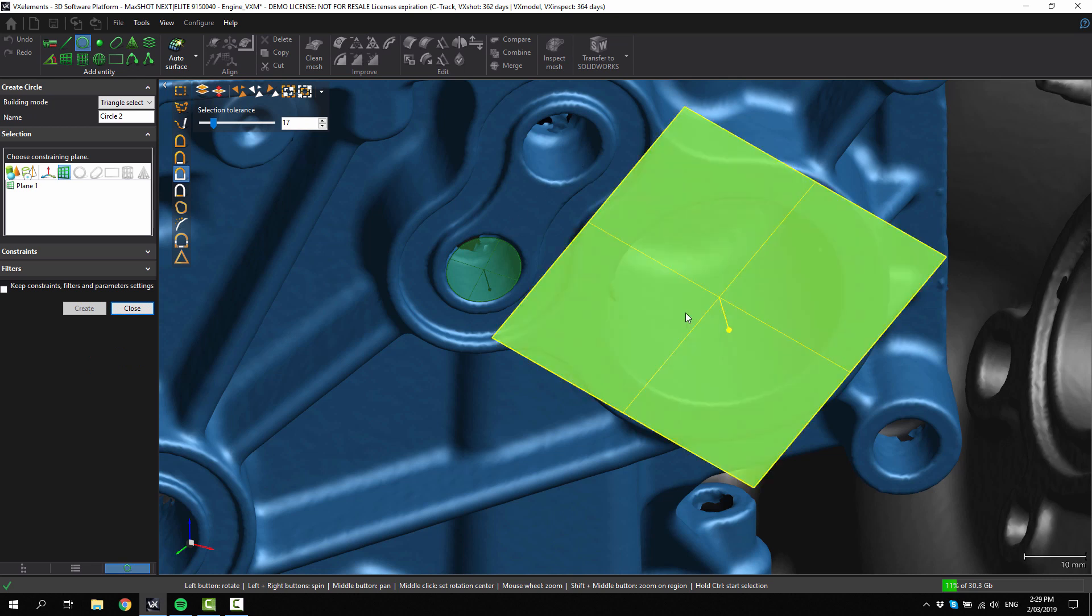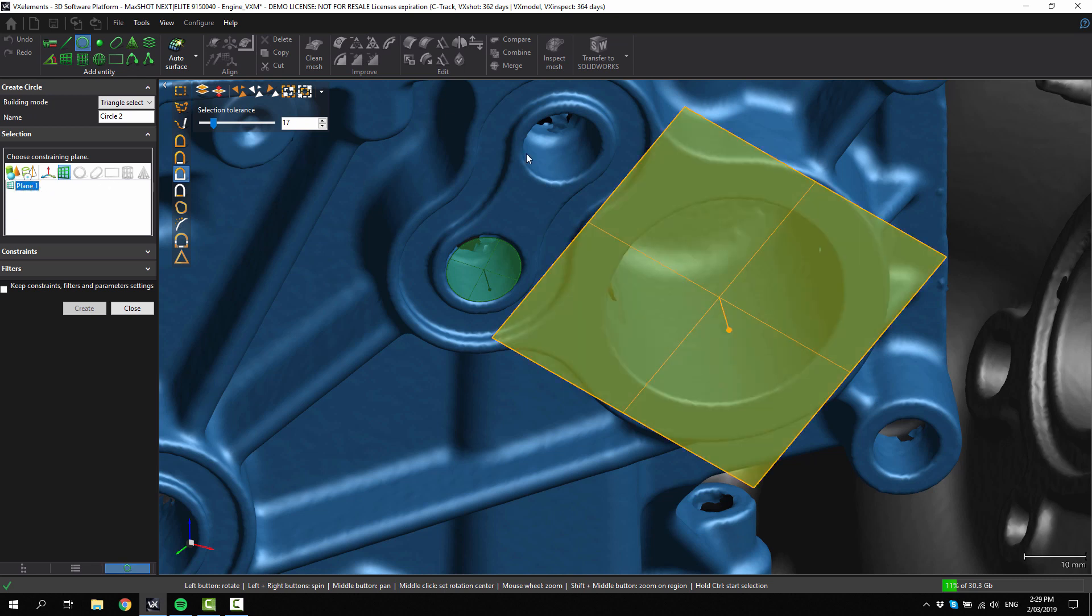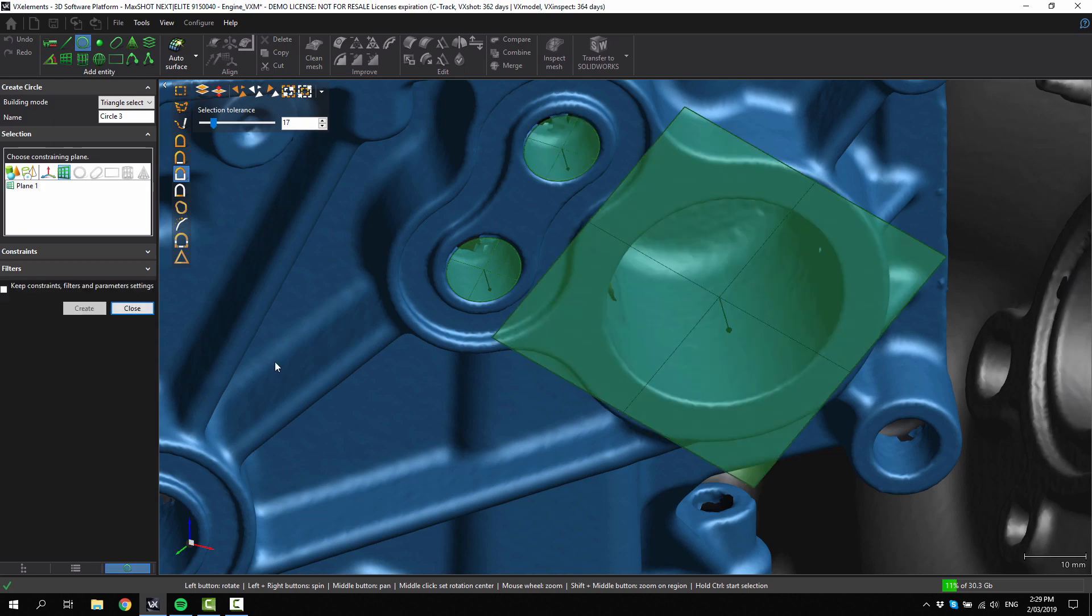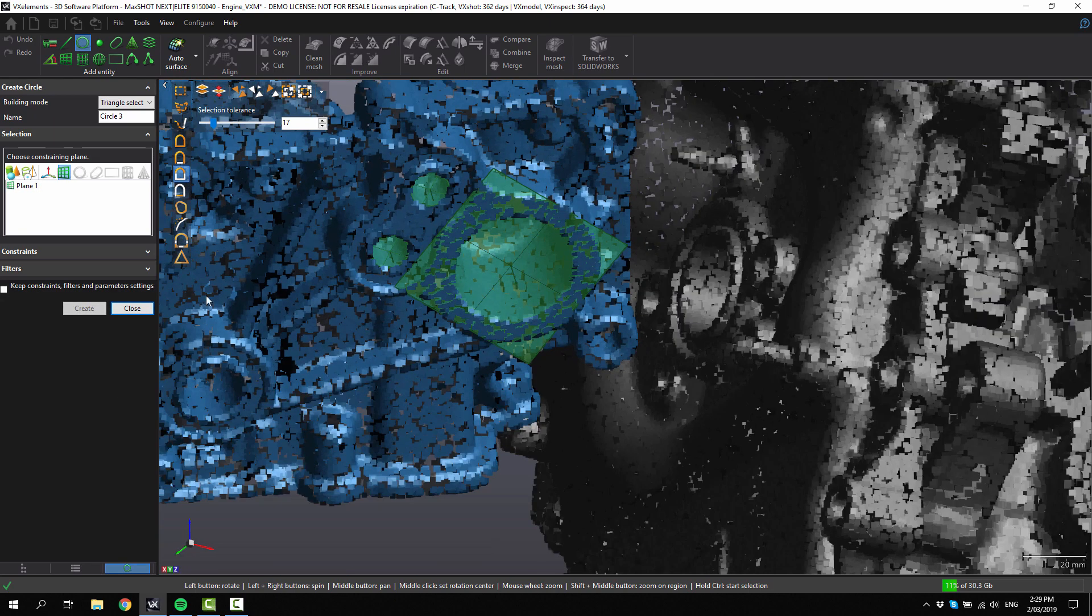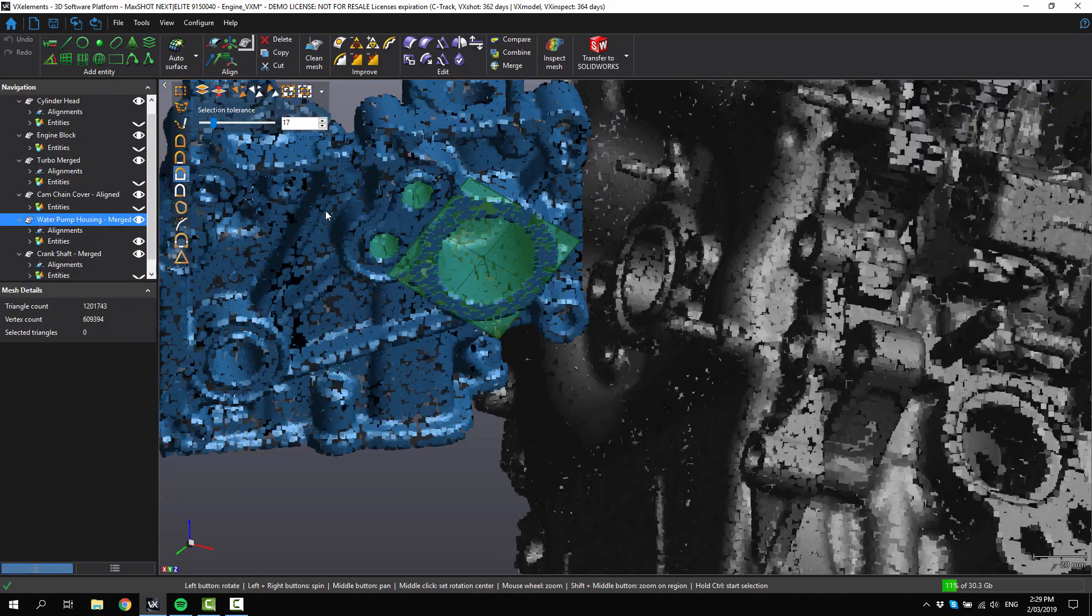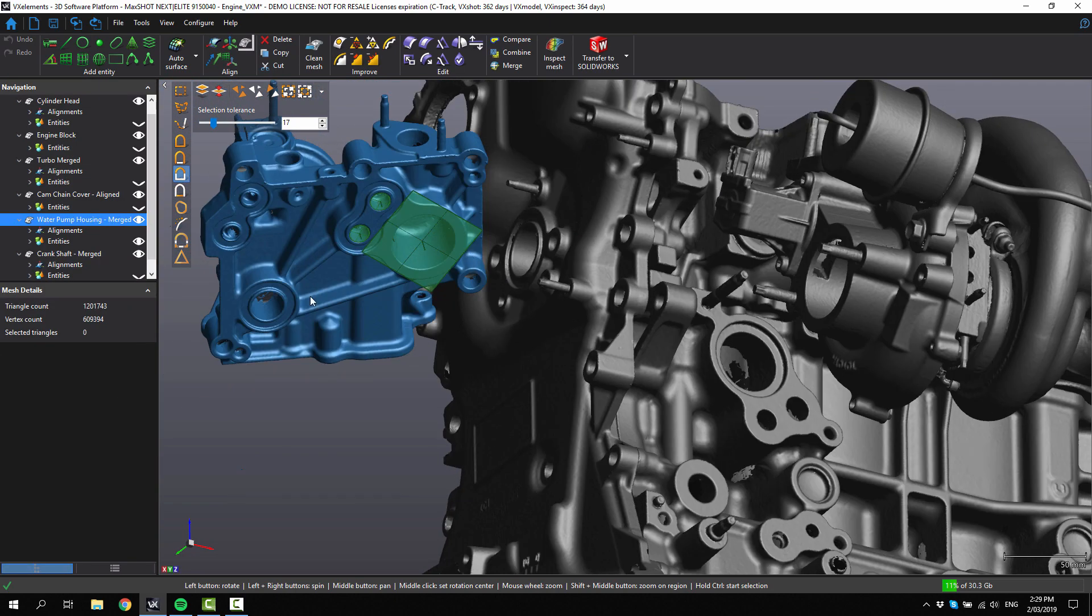Go on to the next one, choose the plane again that you want to constrain to, and then hold control and click onto the cylinder that you want to create a circle from. Okay, we've got our entities created now for the water pump housing.